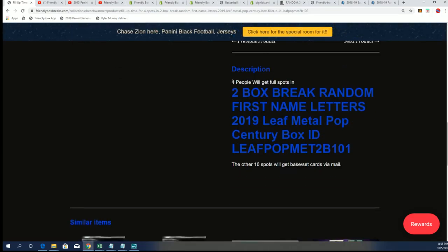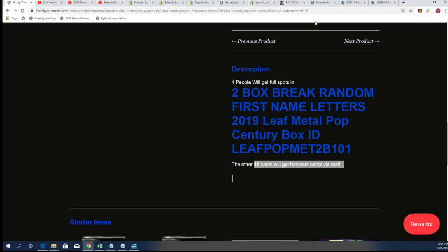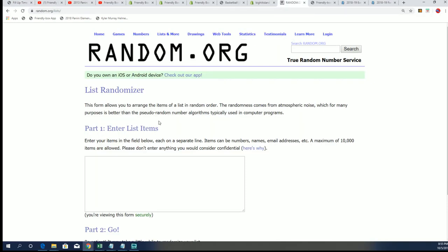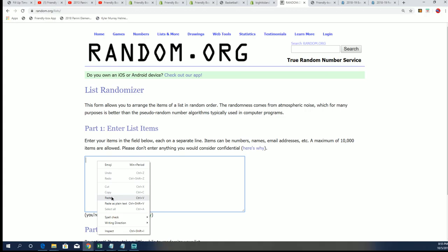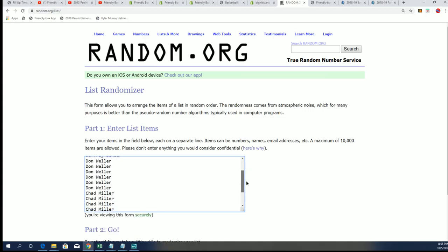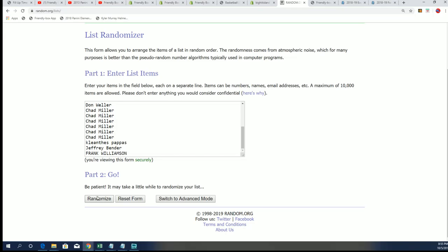Four people will get spots, 16 will get base cards. Here we go. Let's see what happens with filler B, seven times through.